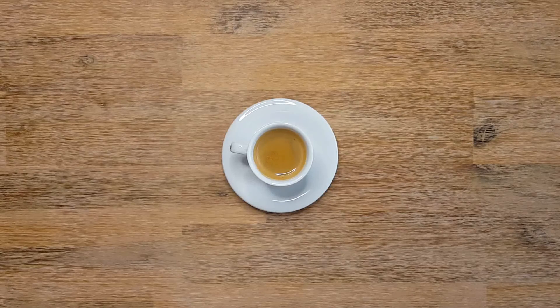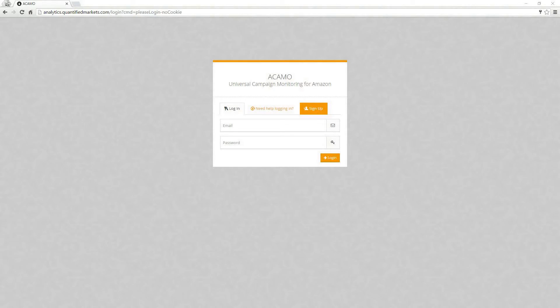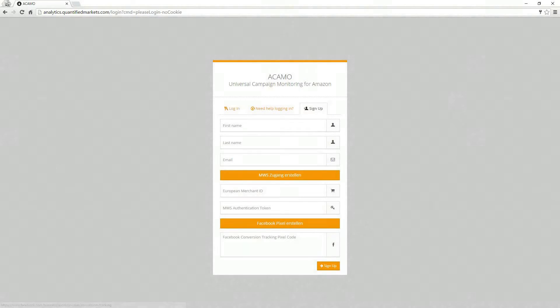Now let's open the browser and go to analytics.quantifiedmarkets.com. The registration starts with a click on the sign up button.